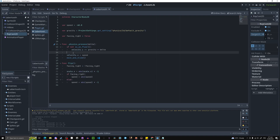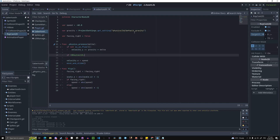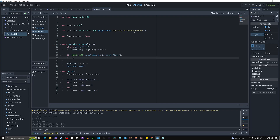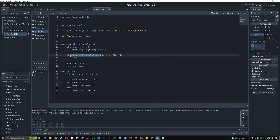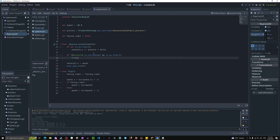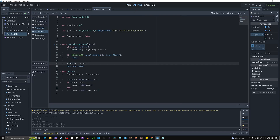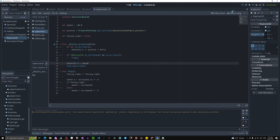Now we need to use this in code. If exclamation mark raycast2d.is_colliding() and is_on_floor() then flip. That checks if the laser is not hitting anything — returning false means no ground ahead — but we only check this if the enemy is on the floor, so the enemy doesn't flip infinitely while in the air.